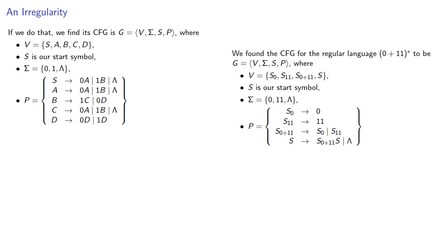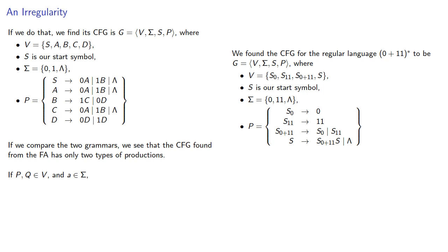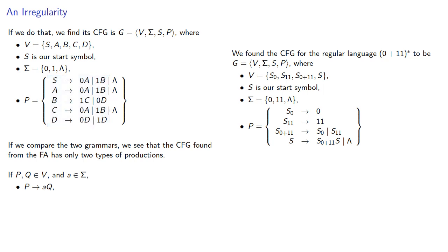Now, if we compare the two grammars, we see that the context-free grammar found from the finite automaton has only two types of productions. If p and q are in our set of variables, and a is a terminal symbol, then we either have a production of the form p produces aq, or p produces the empty string.